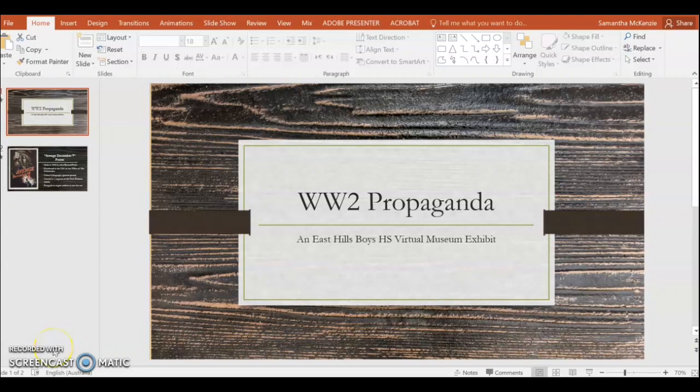Here's an example that I've made with one primary source relating to World War II propaganda. As you can see, I have my title slide here as well as my first source of my virtual museum tour.